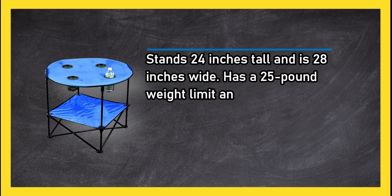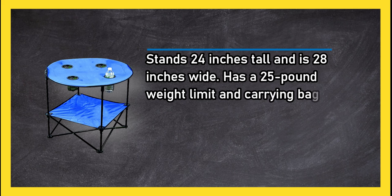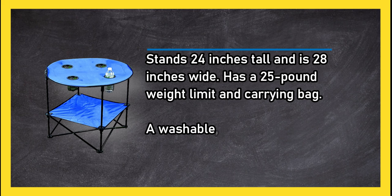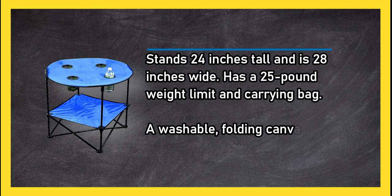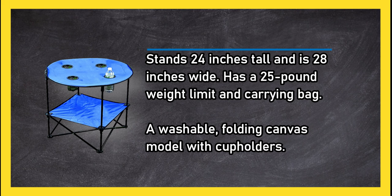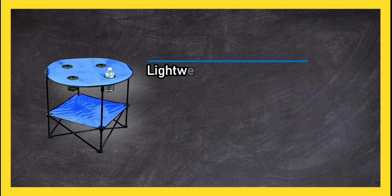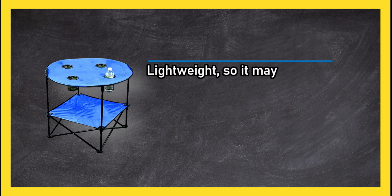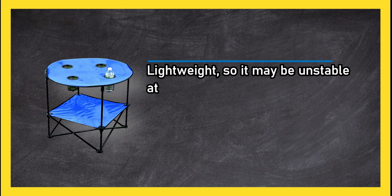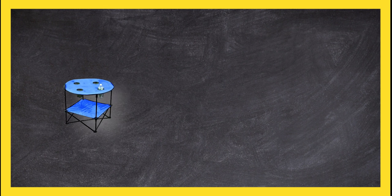A washable folding canvas model with cup holders. Lightweight, so it may be unstable at times.